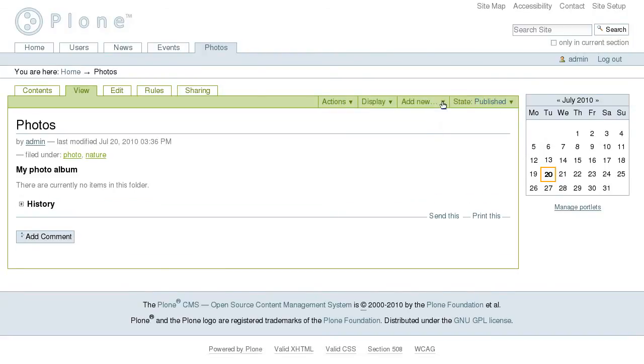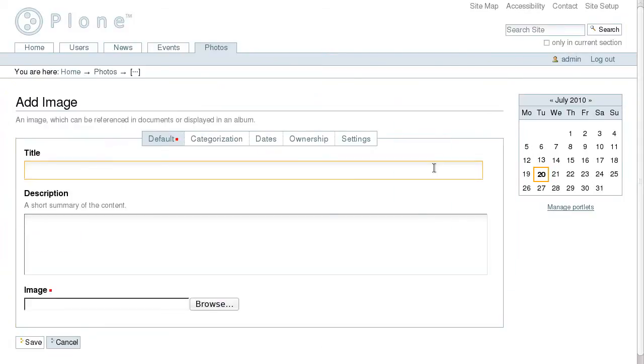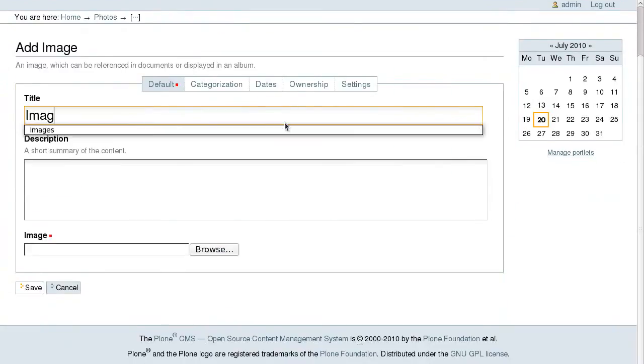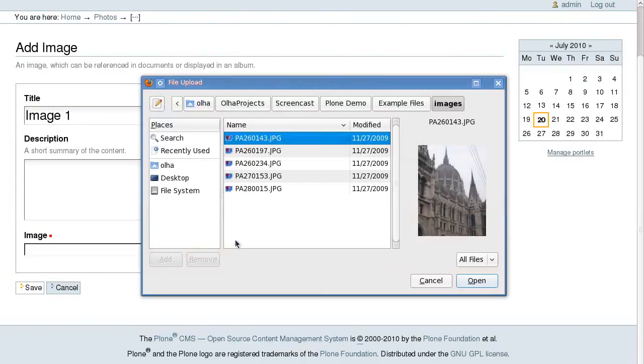Now we can add photos inside. Select image from the add new drop-down menu, give it a title, and select a photo from your computer to upload.